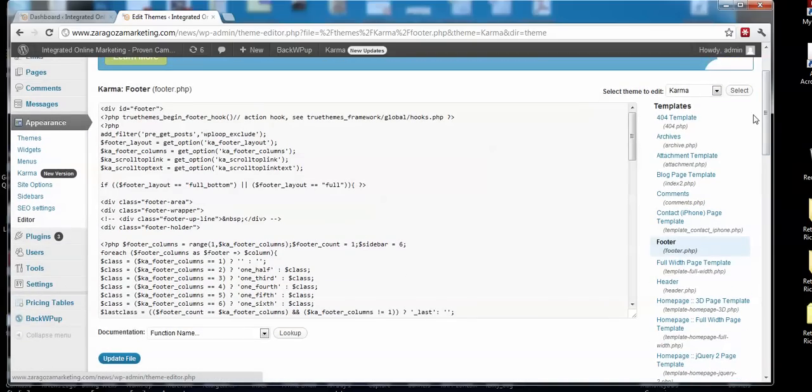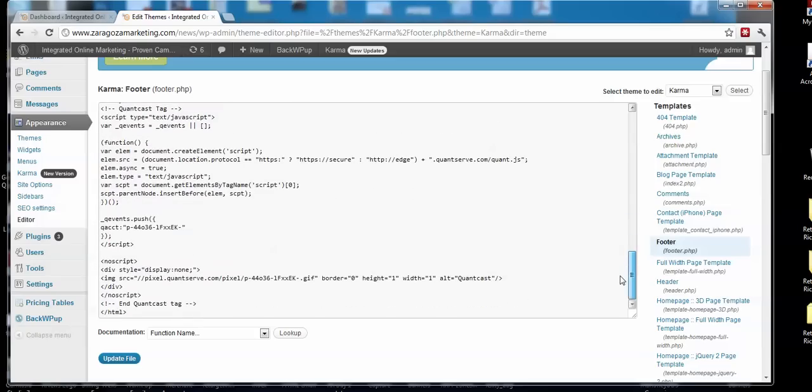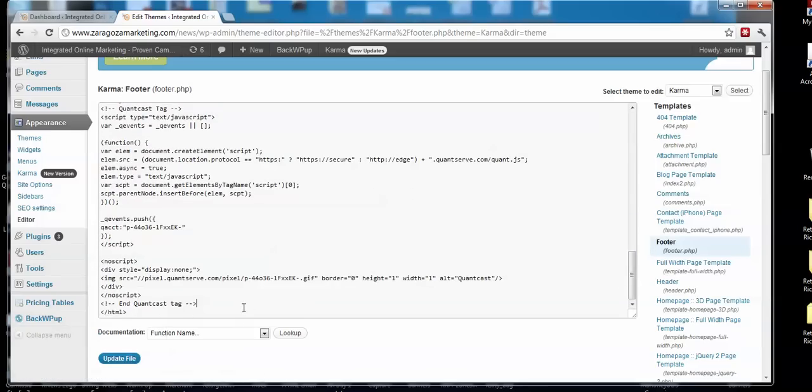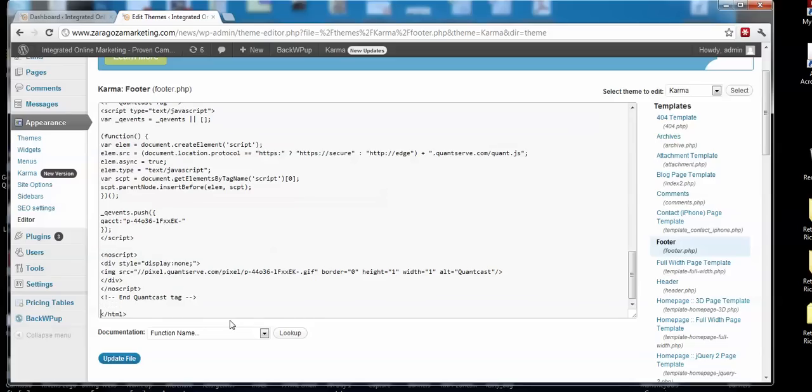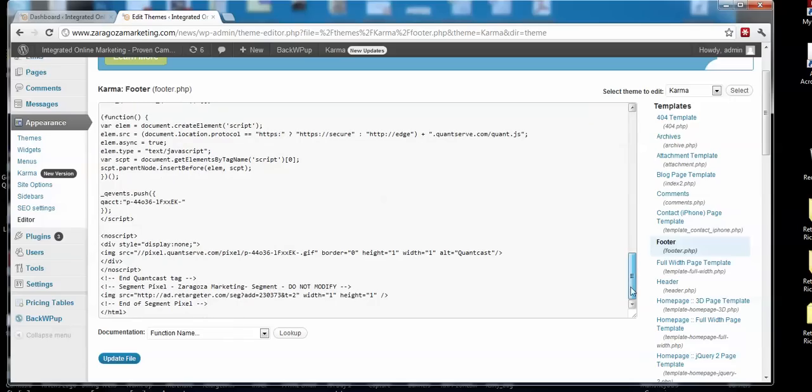I'm just going to scroll down all the way to the bottom. See where it says HTML? You want to put it right before the HTML tag, so let's just click enter and pop in the retargeting code right there, so it's right before the HTML.